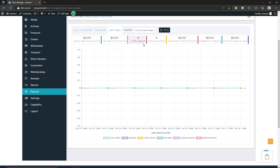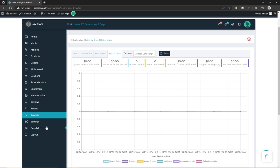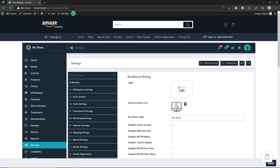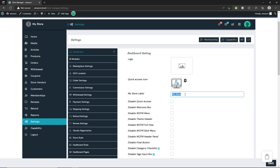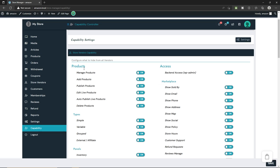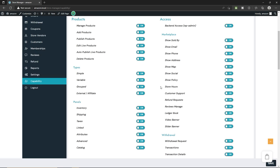Under Settings, the seller can upload a logo, manage quick access icons, and change their store label. Under Capability, you can turn all features on or off. All these features are useful and you should keep them on to help increase sales on your website. Finally, there is a Logout feature for sellers to log out from their marketplace. Once you're happy with your changes, don't forget to click Save at the very bottom.